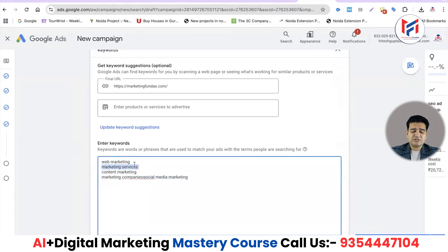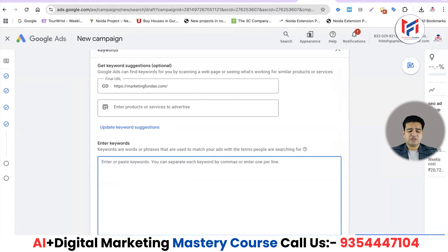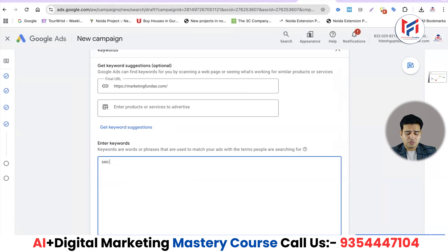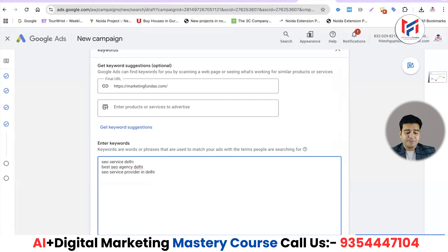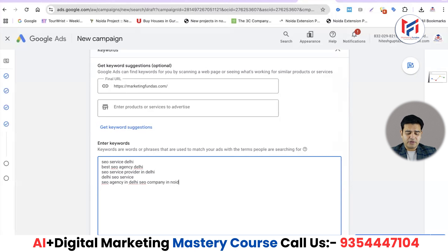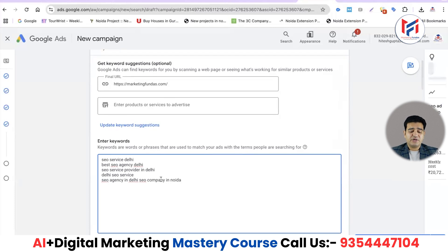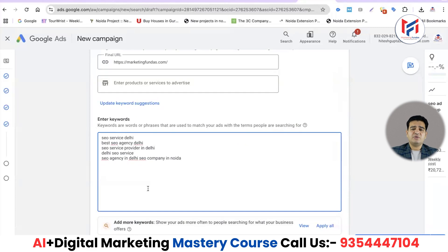For the SEO ad group, I'll add keywords related to SEO which you should research properly through the Keyword Planner — we've already taught you that in this course. Keywords like 'SEO service Delhi', 'best SEO agency Delhi', 'SEO service provider in Delhi', 'SEO service', 'SEO agency in Delhi', 'SEO company in Noida'. You should do proper keyword research and then select phrase match or exact match types — as I've told you, don't use broad match, it wastes your budget.